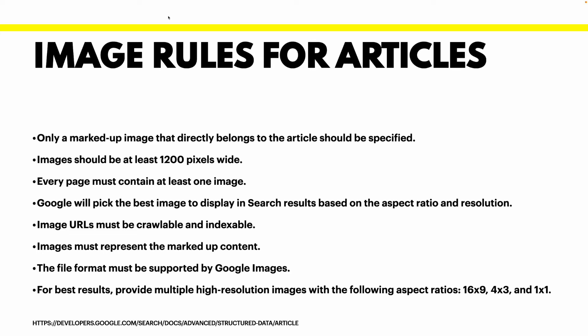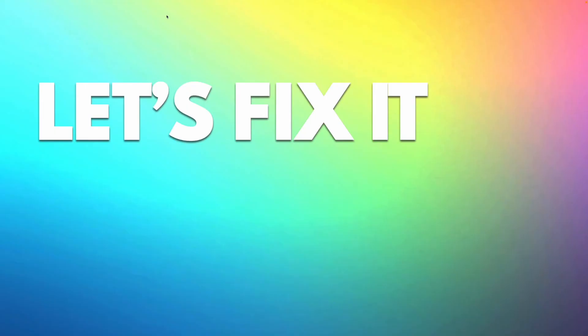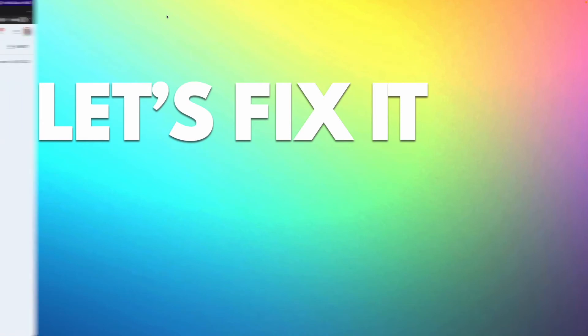If you want to know more about those rules, there is a link at the description that you can check all the items needed for the structured data related to articles. And now let's jump to our search console and see the steps to fix that error.